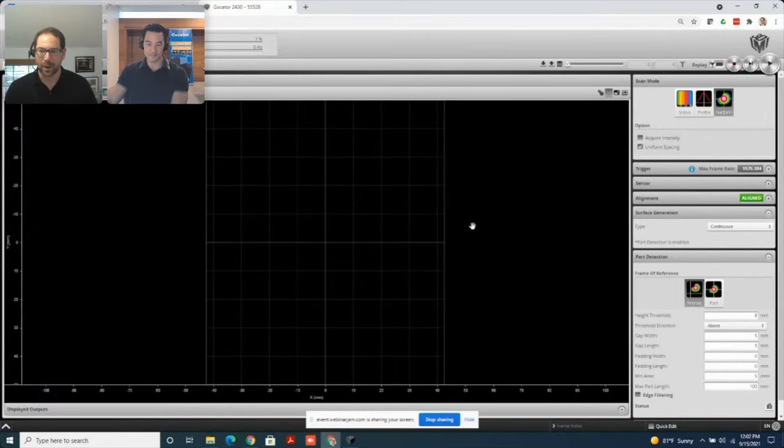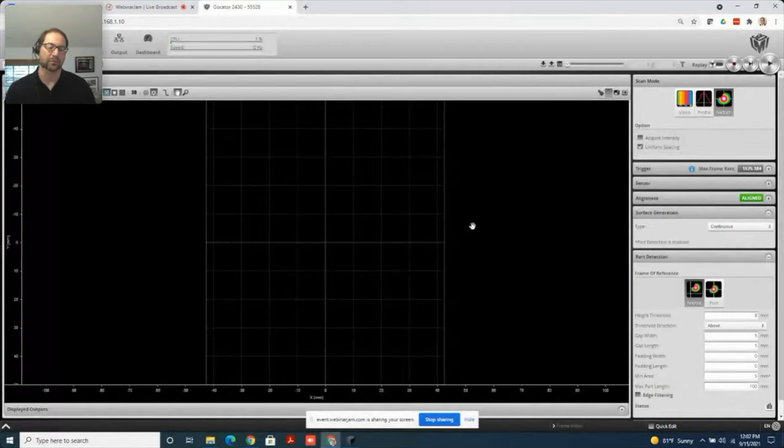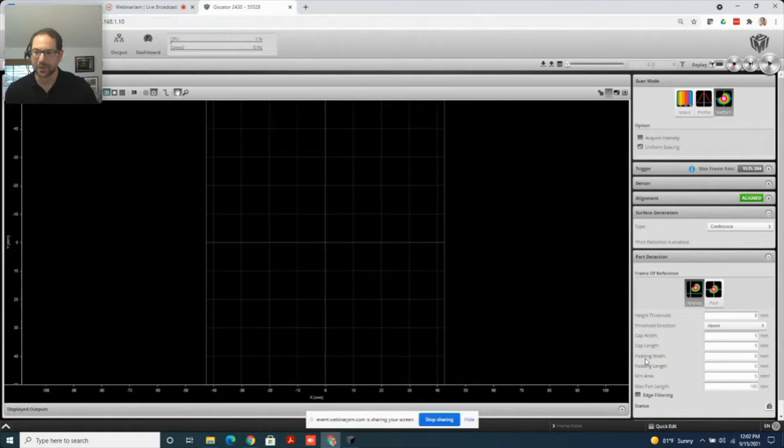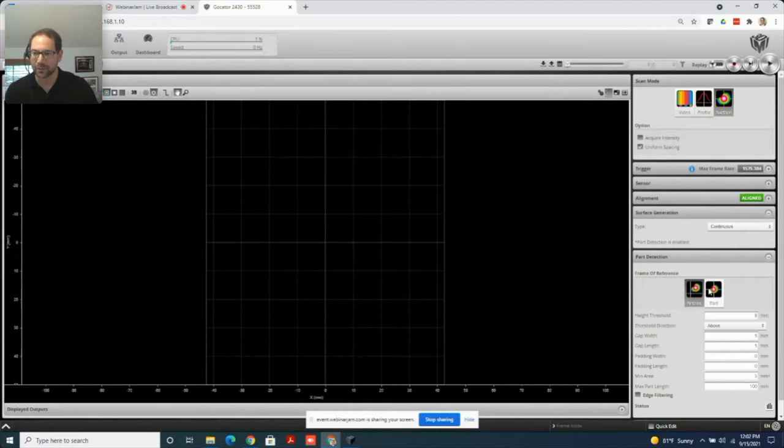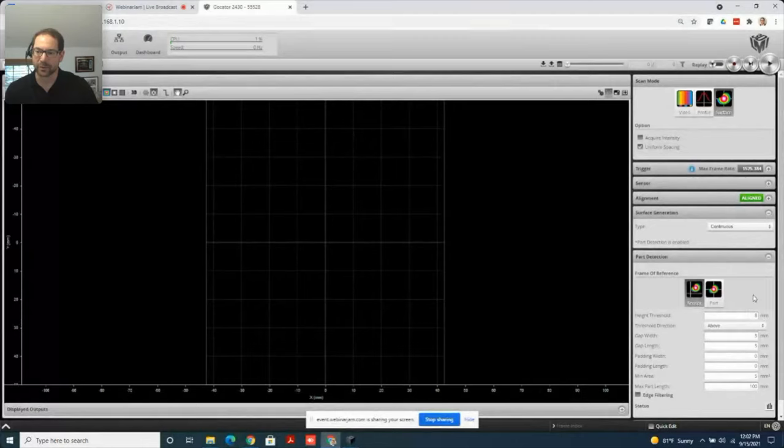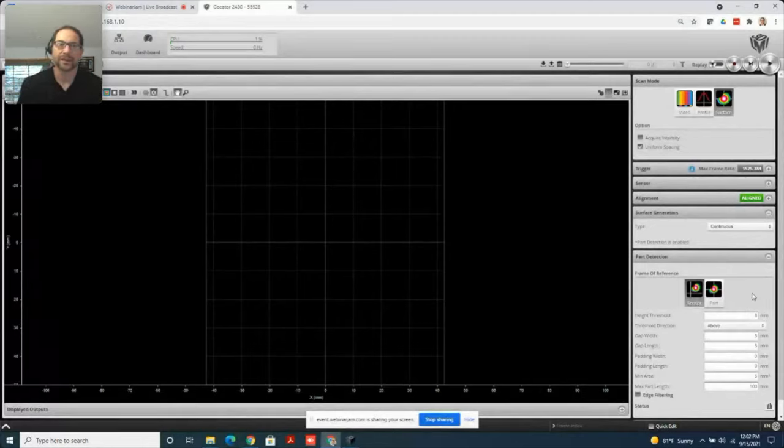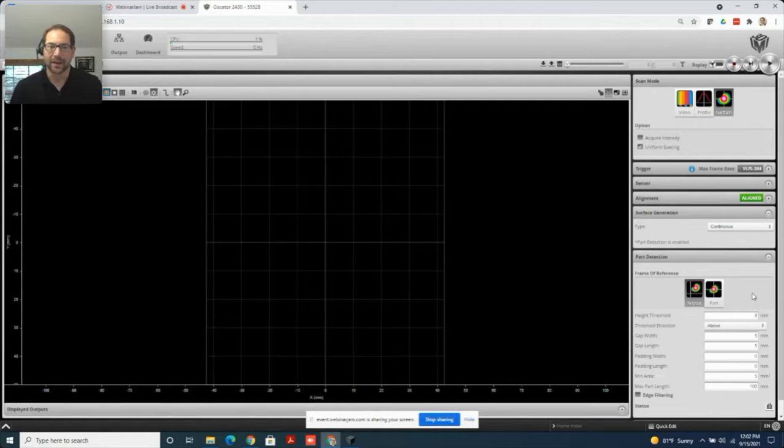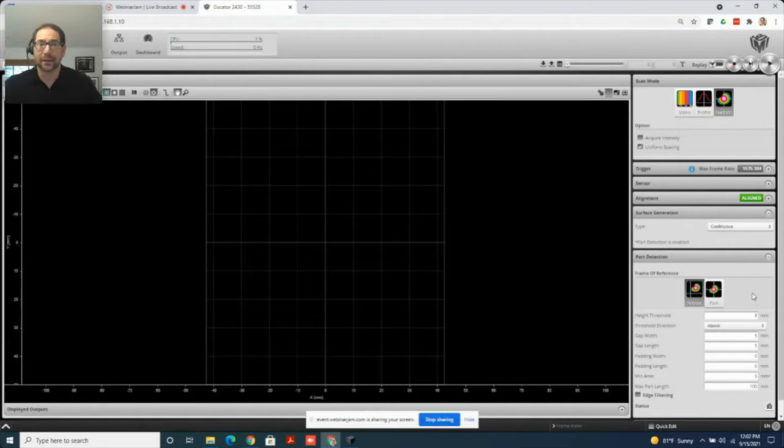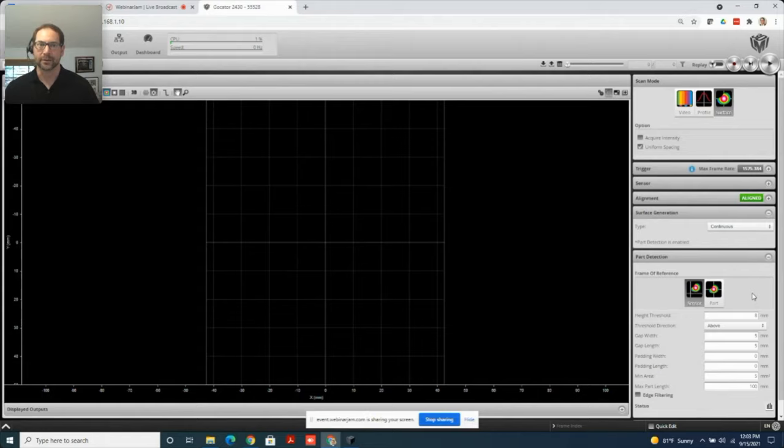When we speak of part detection with regards to the LMI GoCator, we're talking about this panel here on the graphical user interface, bottom right hand corner. It's a fly up menu. This setting of these parameters allows you to singulate parts in a very busy scan and get individual parts up onto the screen for subsequent measurement. What's kind of unique about part detection is it's a pre-processing step.